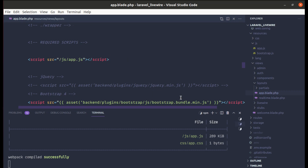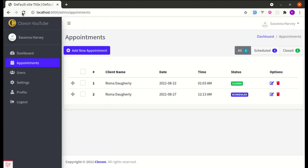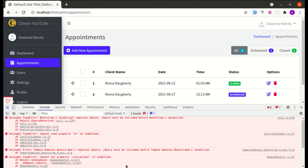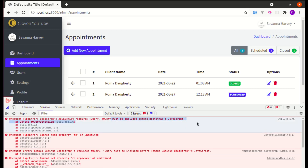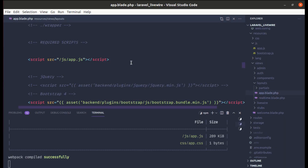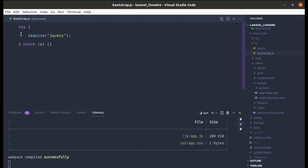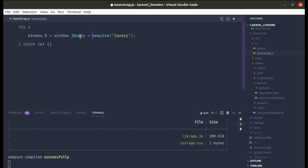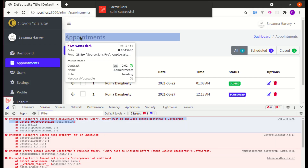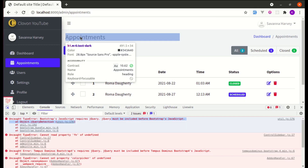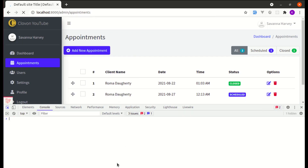I'll comment out the old jQuery line. After refreshing the page and opening the console, we have an issue — jQuery is not defined. To fix this, let me go to bootstrap.js and make jQuery available on the window object: 'window.$ = window.jQuery = require('jquery')'. It compiled automatically and after refreshing, the error is gone.